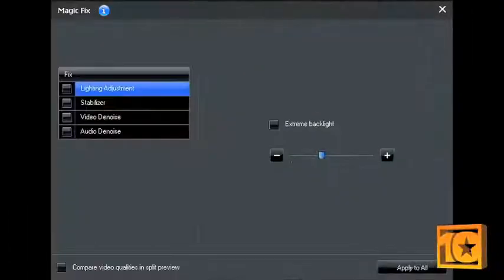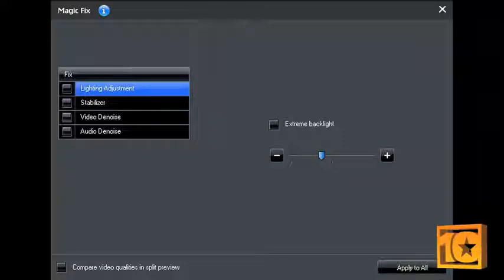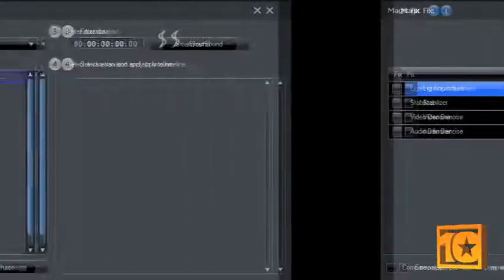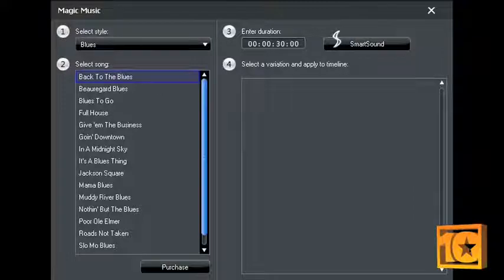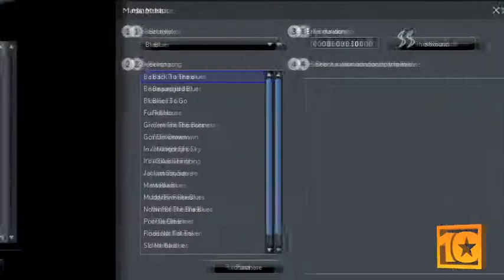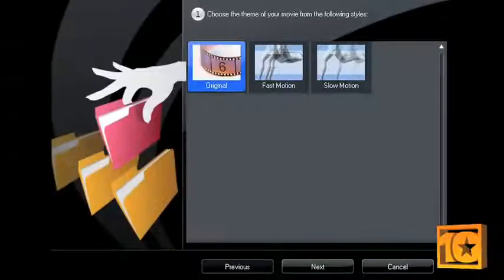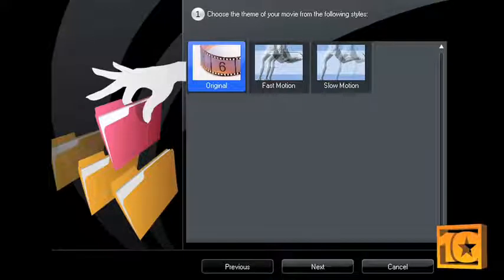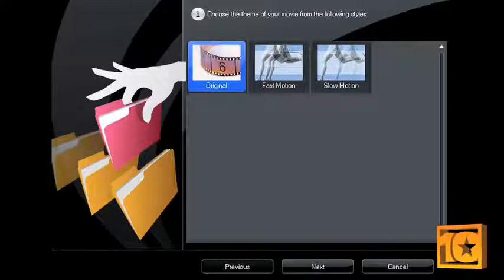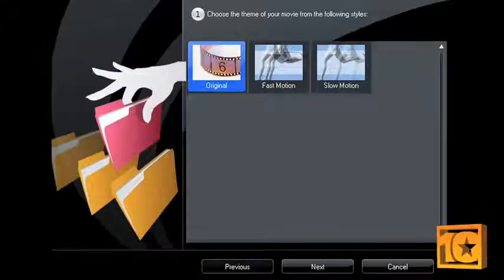PowerDirector's magic and power tools will help give any project a professional look without a lot of hassle. Magic tools edit video and images automatically, and the power tools give you the advanced ability to crop, rotate, and even reverse the direction of your videos.